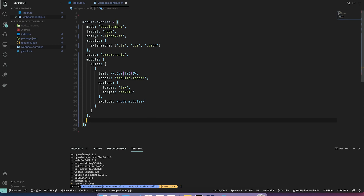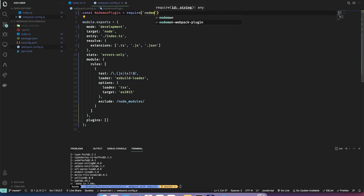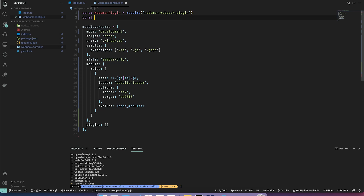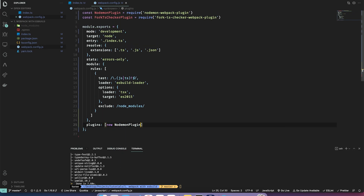Now let's look into the plugins. I'll add a plugins array. Let's import our plugins: `const NodemonPlugin = require('nodemon-webpack-plugin')` and similarly let's import the ForkTsCheckerWebpackPlugin. Now let's instantiate them: `new NodemonPlugin()` and `new ForkTsCheckerWebpackPlugin()`. The TypeScript plugin helps with type checking during development, and the Nodemon plugin is basically a Nodemon wrapper for webpack.